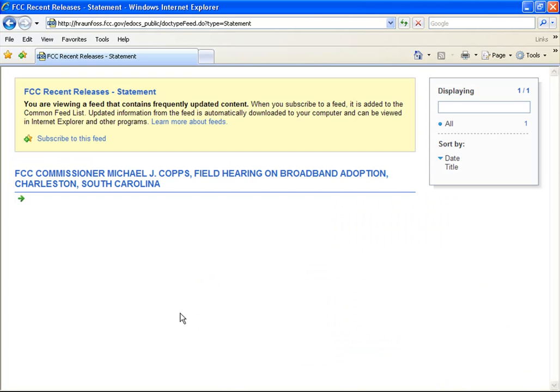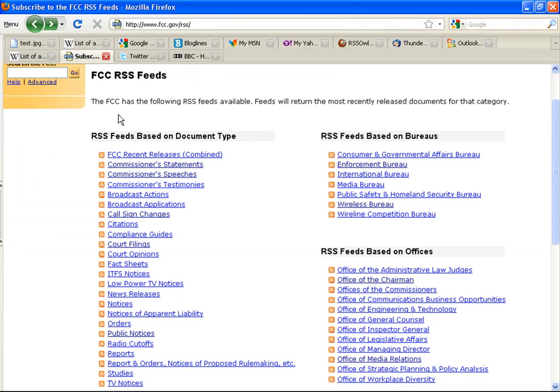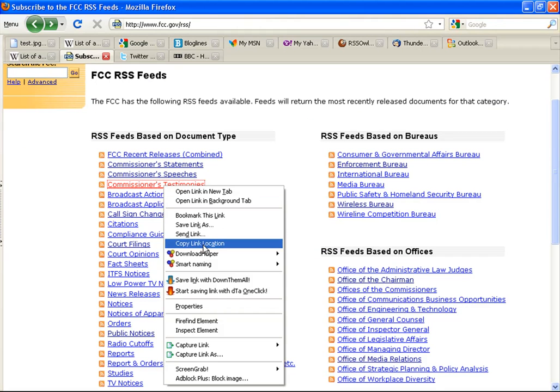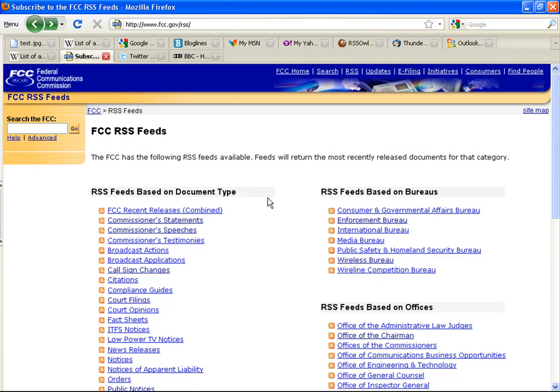Here is what it looks like in Opera and in Internet Explorer. You may still find the most convenient way to subscribe to feeds is simply by copying the address of the feed and pasting it into your reader manually. Important examples of FCC feeds are for the blogs at broadband.gov.